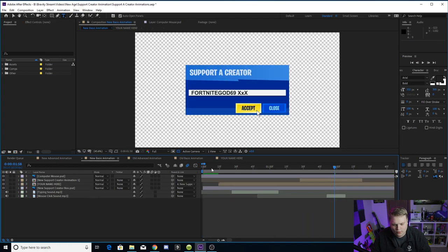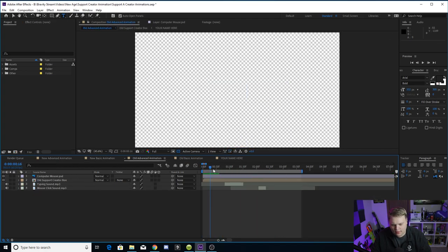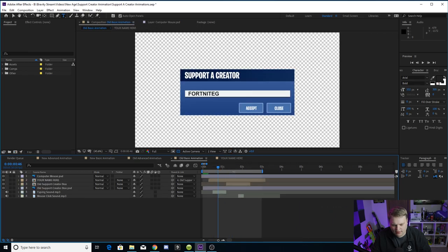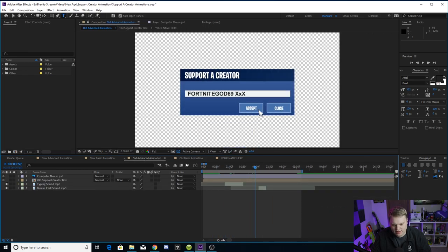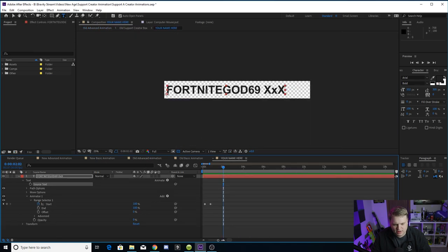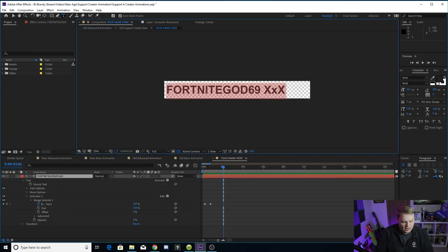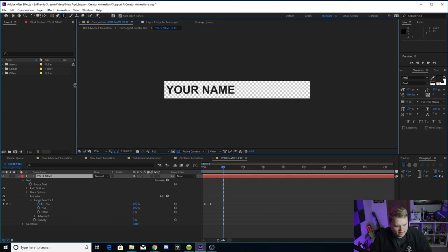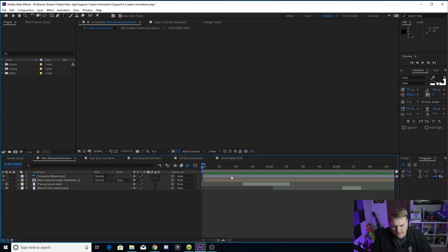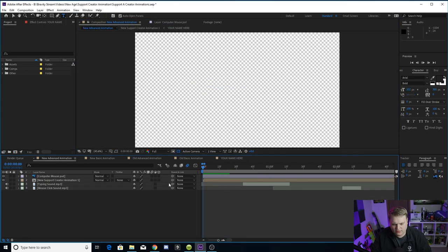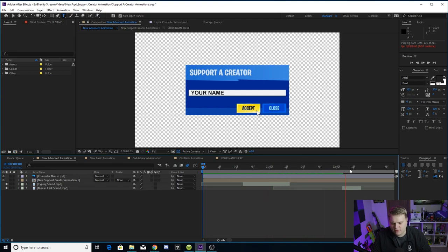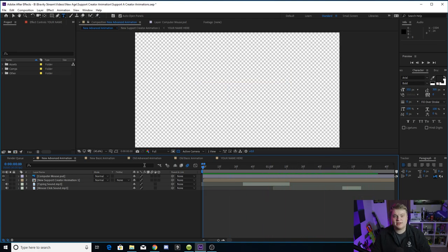And you'll see that once you type it out, it actually animates or it updates across all of them. We've got Fortnite God 69 XXX in all of the animation comps that you can go through. So you can change it to be whatever you want. I'm just going to make it say your name like that. And that's how I'll leave it for the template for you guys to do whatever you want with it. So there we go. Your name updates across all of them. And that's all you have to do to change it.